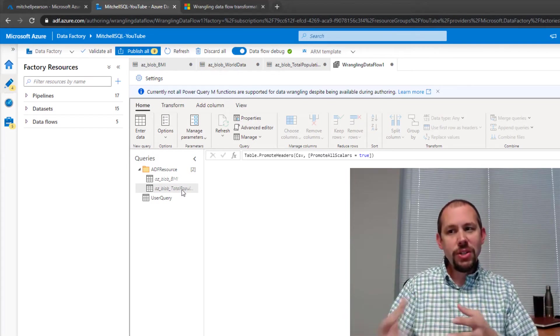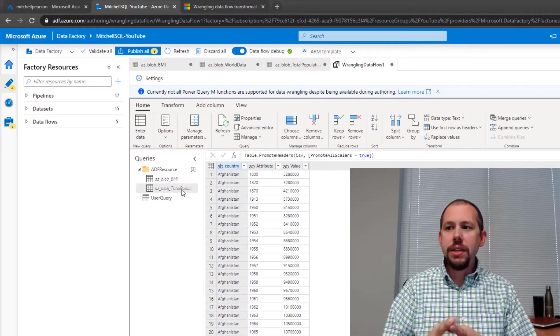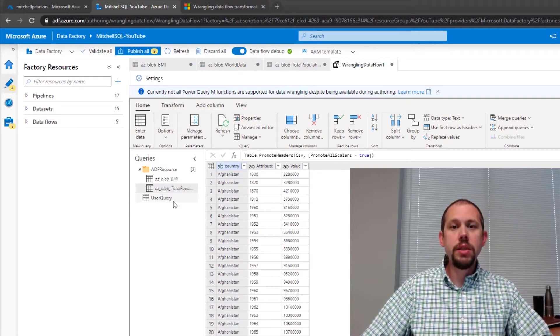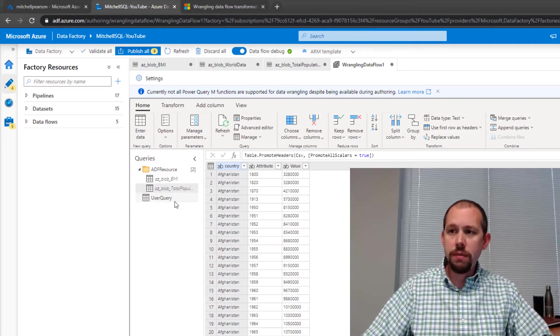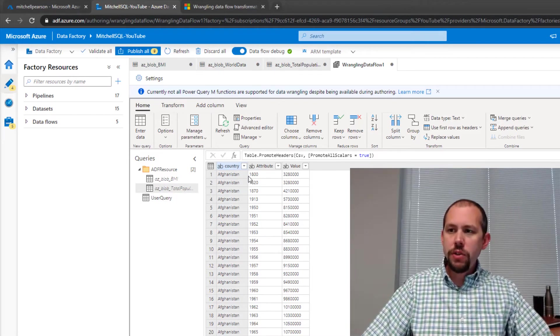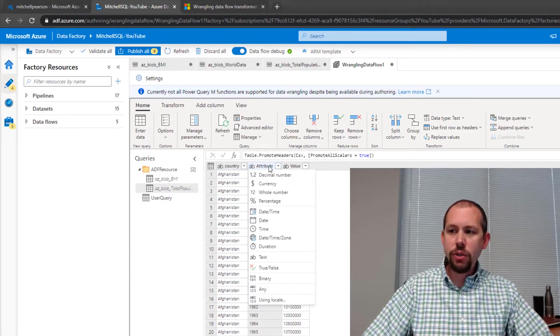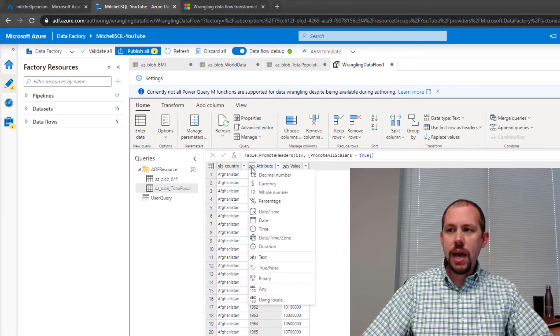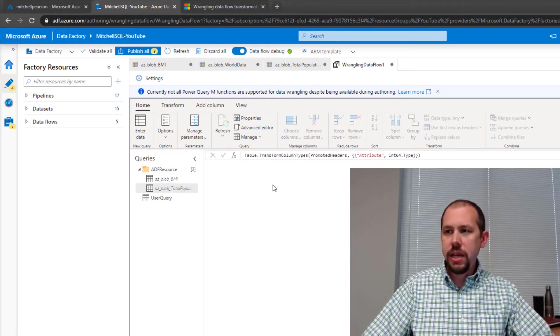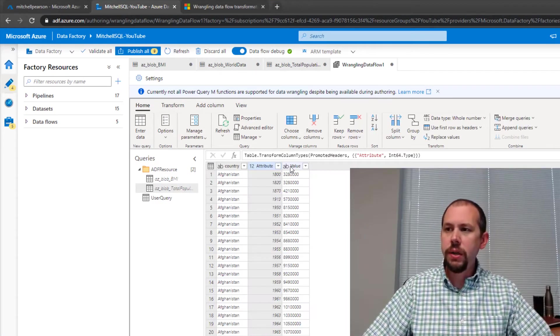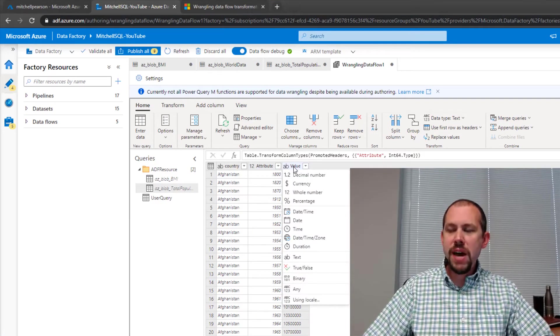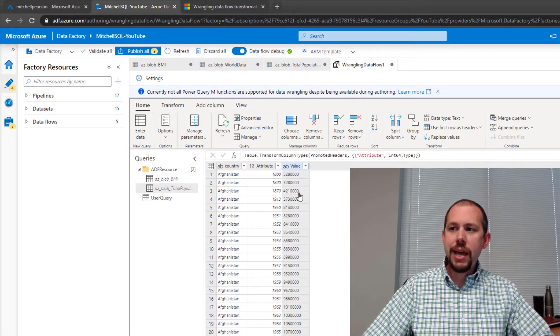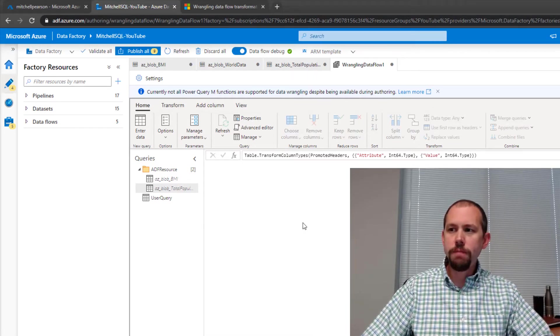And what I want to do with those data sets is I want to merge them together in this new query. So we have one version of the truth, just one file that merges them. So on total population, I am going to go ahead and change my attribute column, which is my year. I'll click right here at the very top. Tell it, let's change the data type to a whole number. Really clean, really cool experience here. For the value, the value is my total population. I'm going to change that as well to total population.